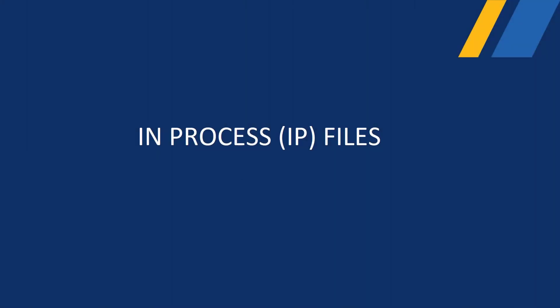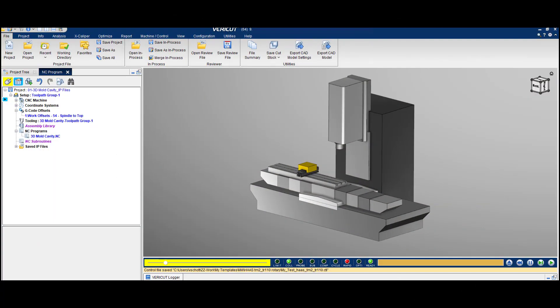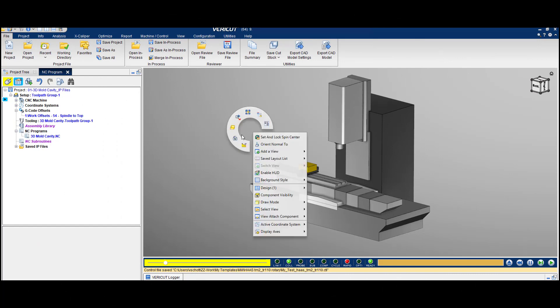Hello and welcome to this tech tip video about VeriCut's in-process files. IP files contain the data necessary to re-establish a VeriCut session. This project shows an IP file that was saved after Tool 3 was completed.